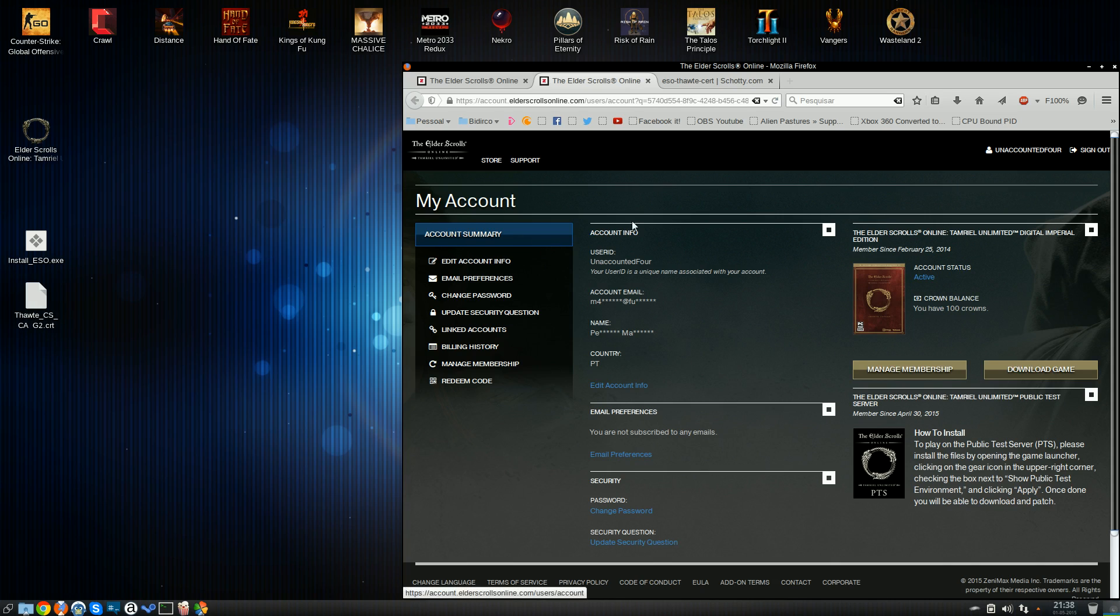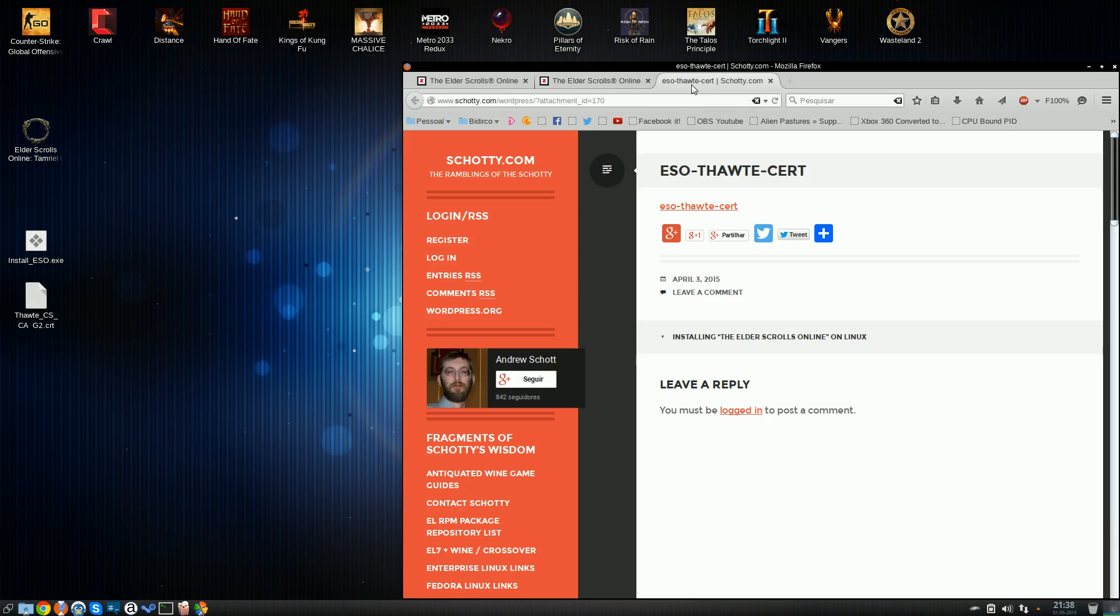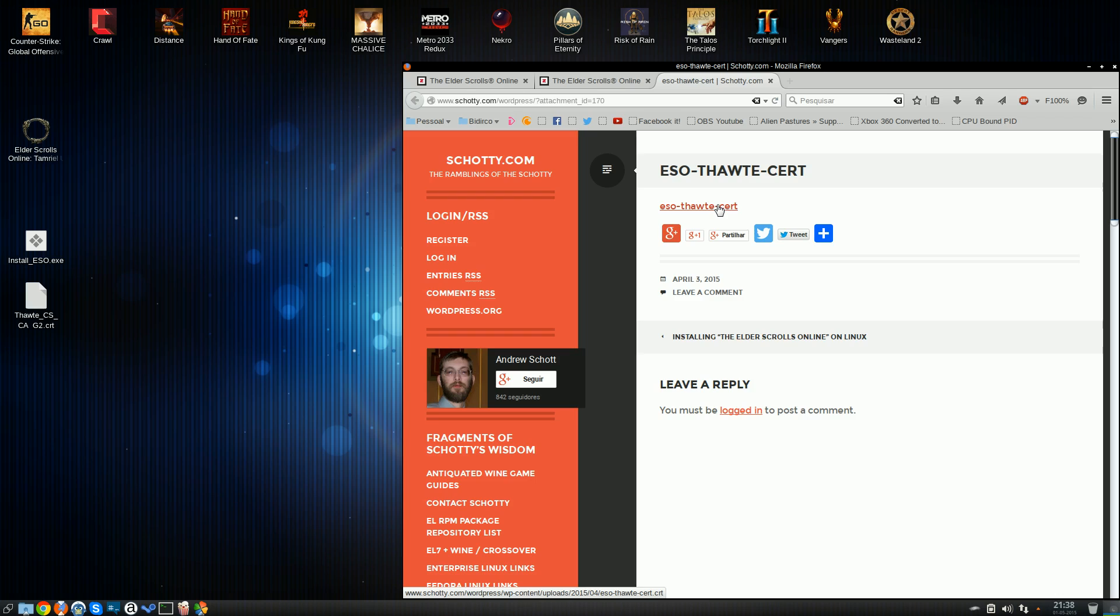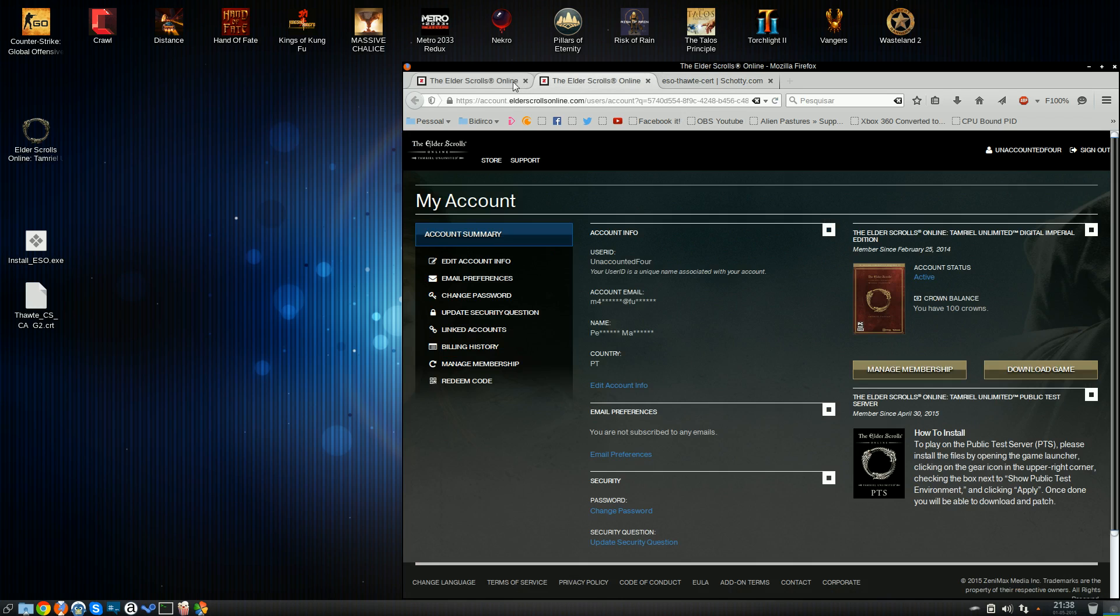There are plenty of places on the internet you can find it, but personally, I recommend that you go to Andrew Schott's WordPress blog here, and he'll provide you with a link to download the certificate itself. Don't worry, the link for this page will also be included in the video description and the attached article. Once you've downloaded everything...